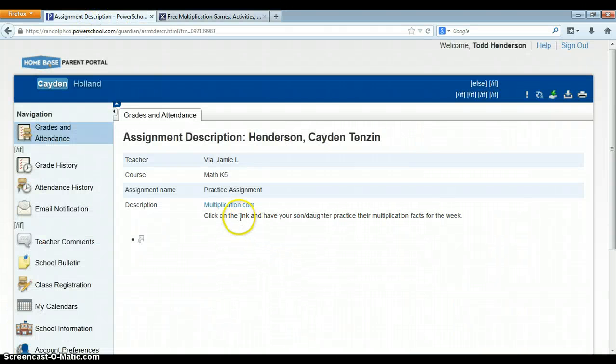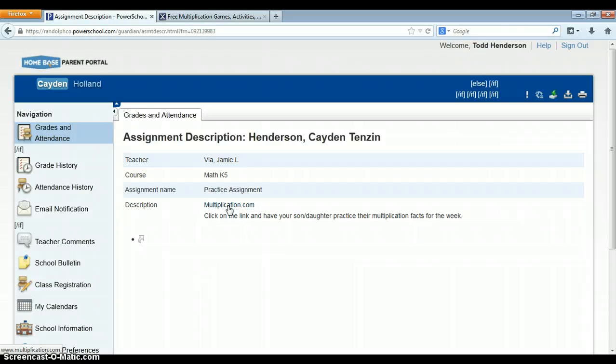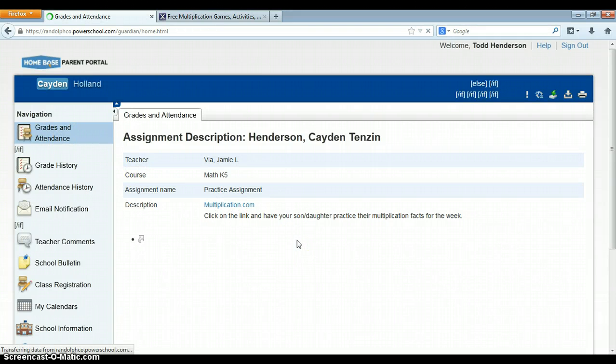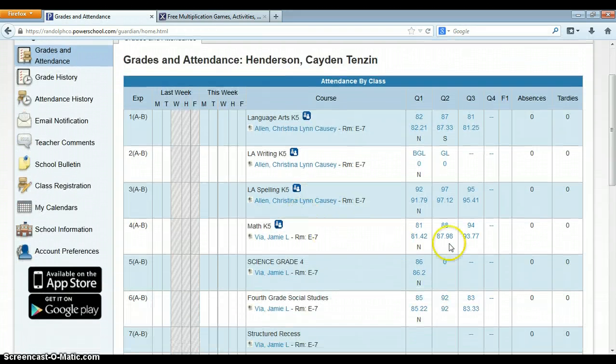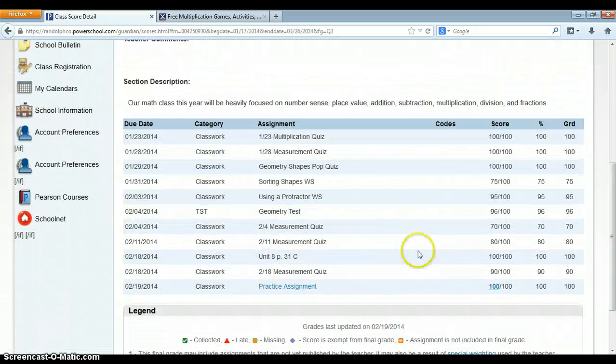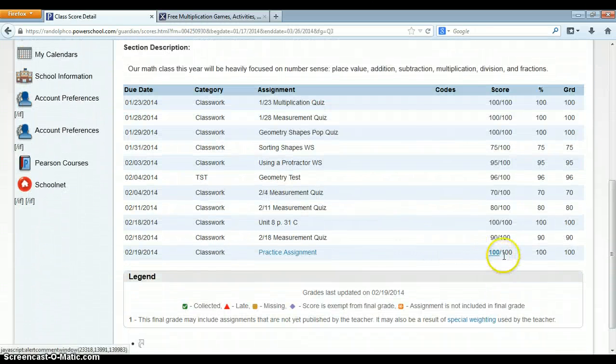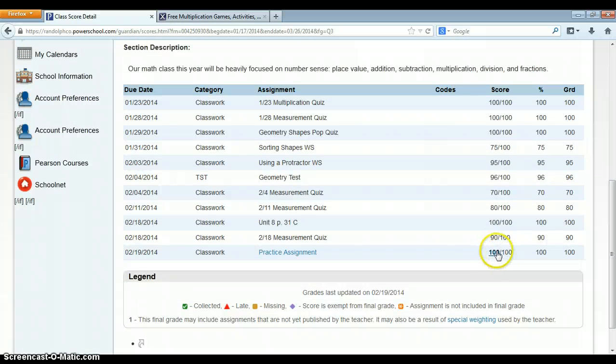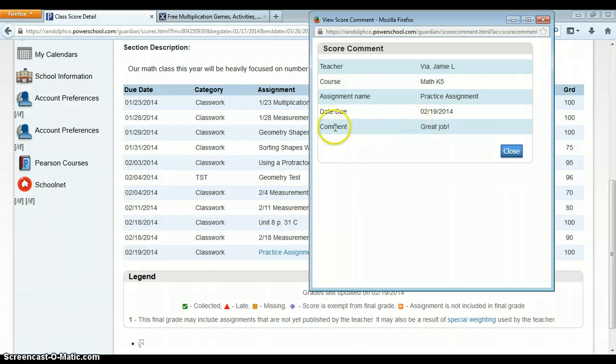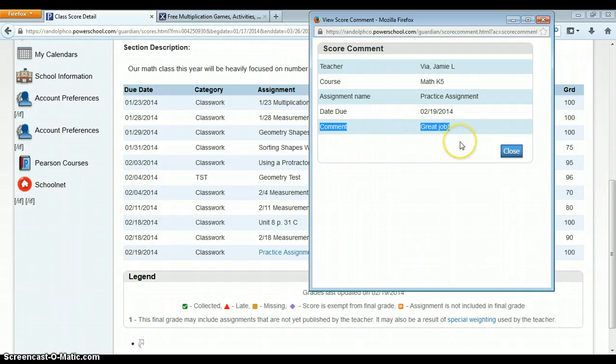You can also add PDFs, PowerPoints, Excels, videos, YouTube, anything that you would like. So then I go back to grades and attendance. I'll navigate back. I'll click back on the grade. And then as a parent, I'm going to look at the grade and I can see it has 100. Now you see the 100 is hyperlinked. I want to show you that when I select that 100, it shows me the assignment.